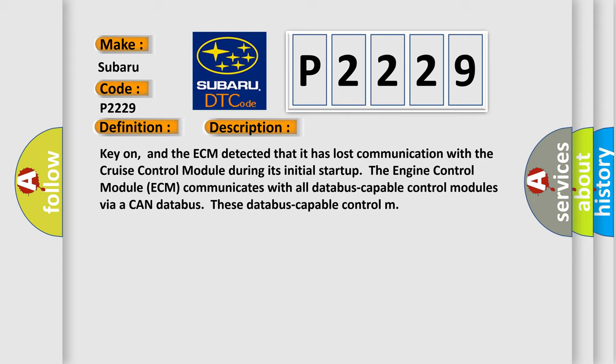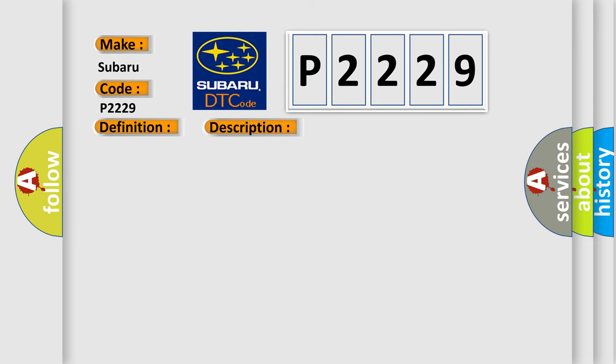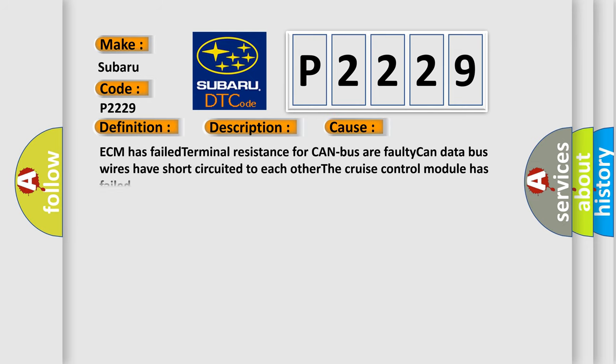This diagnostic error occurs most often in these cases: ECM has failed terminal resistance for CAN bus, faulty CAN data bus wires have short-circuited to each other, the cruise control module has failed.